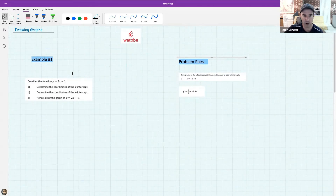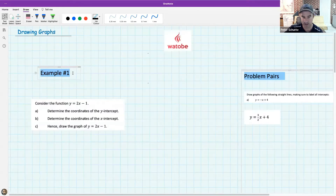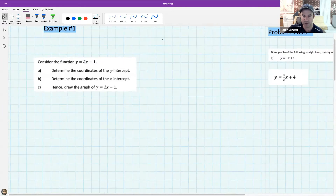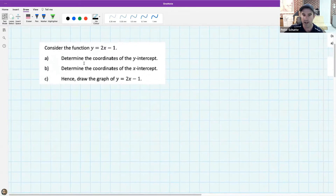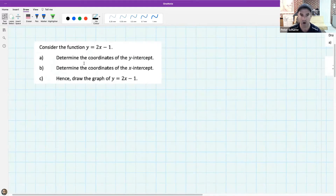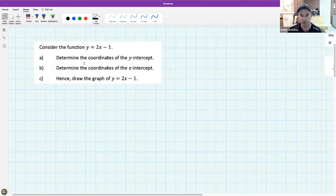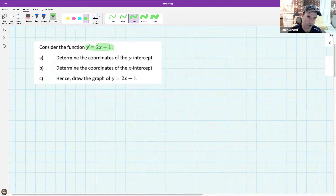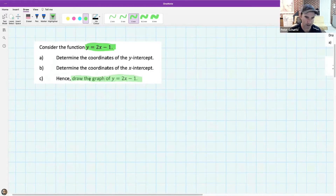I'm going to do an example of what I want in the next part of the lesson. Everybody put your pens down for a second and watch this example, and then you are going to do questions like this. In this question I'm going to ask you to actually draw a graph, so I'm going to show you the technique I use to draw graphs and then I want you to mimic that. This question says: consider the function y equals 2x plus 1, and in the end you need to draw the graph of y equals 2x minus 1.